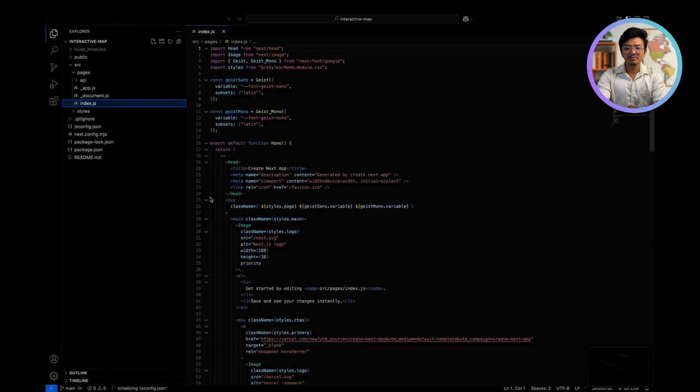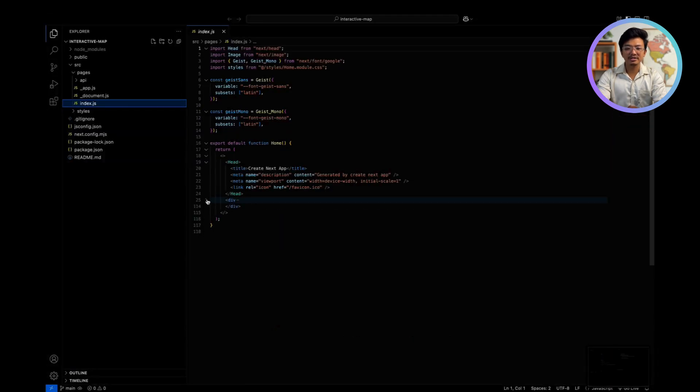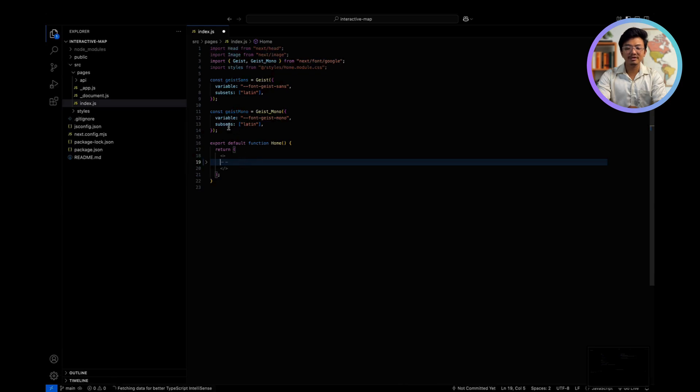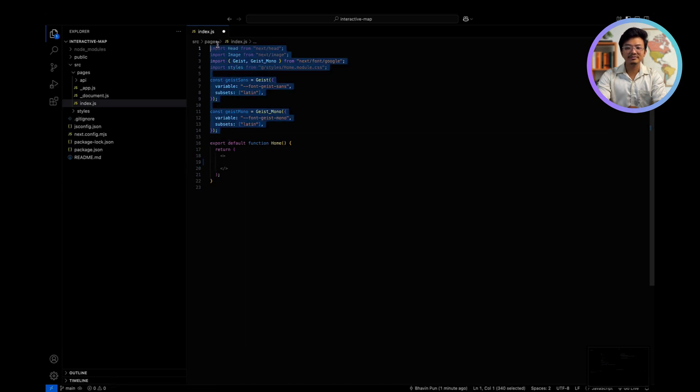Once the project is set up, navigate to index.js file. Remove any unnecessary code which is not required. We are ready to proceed.